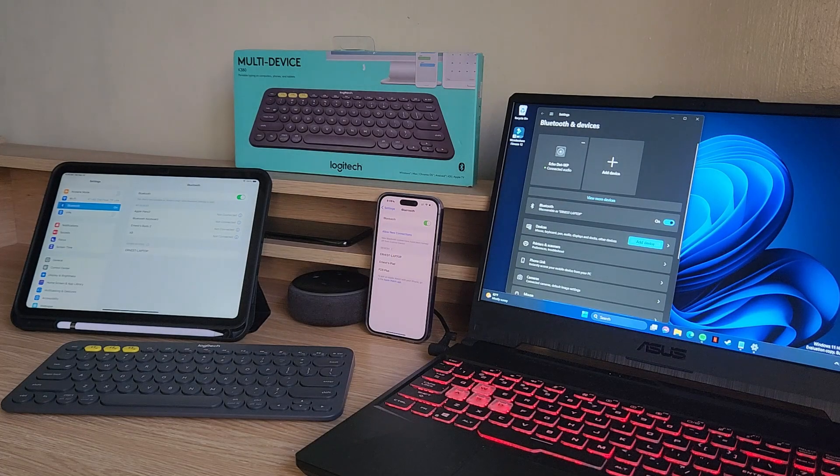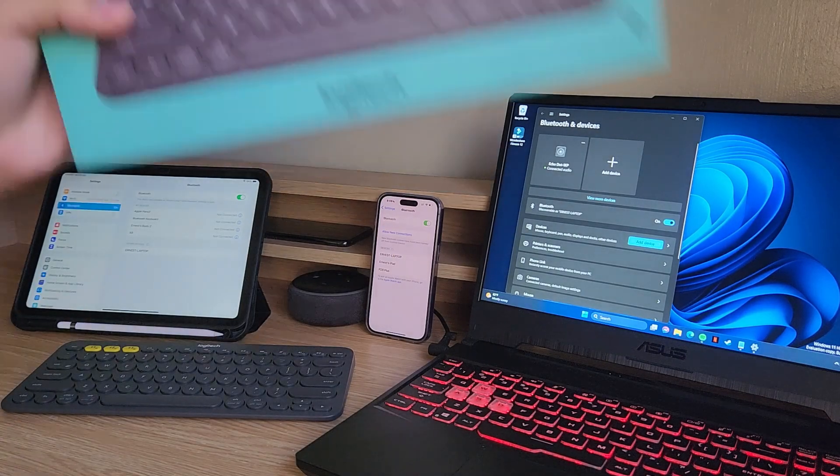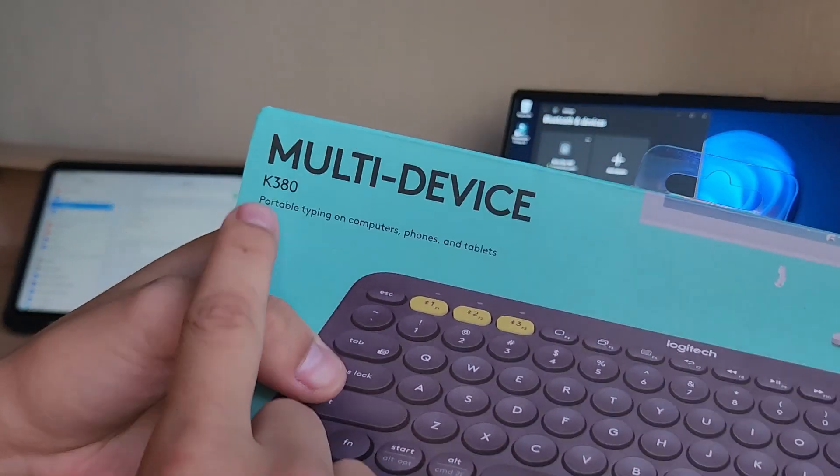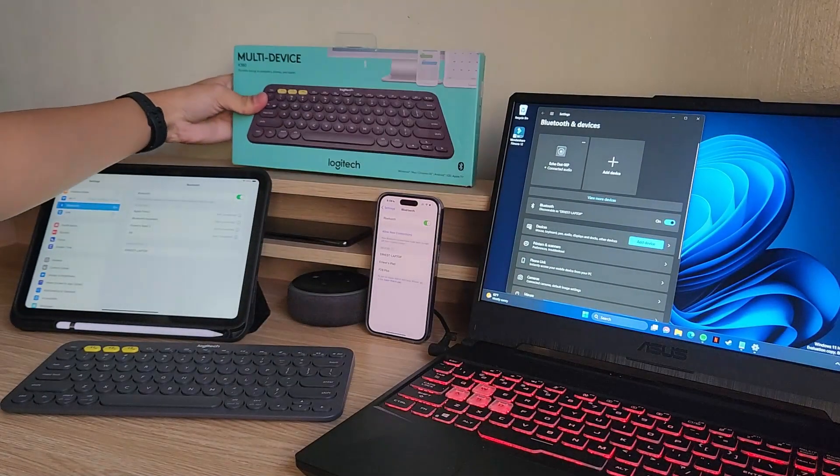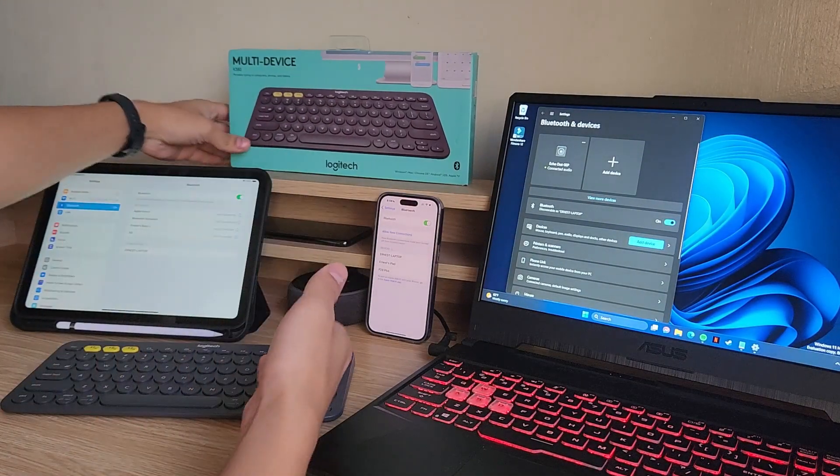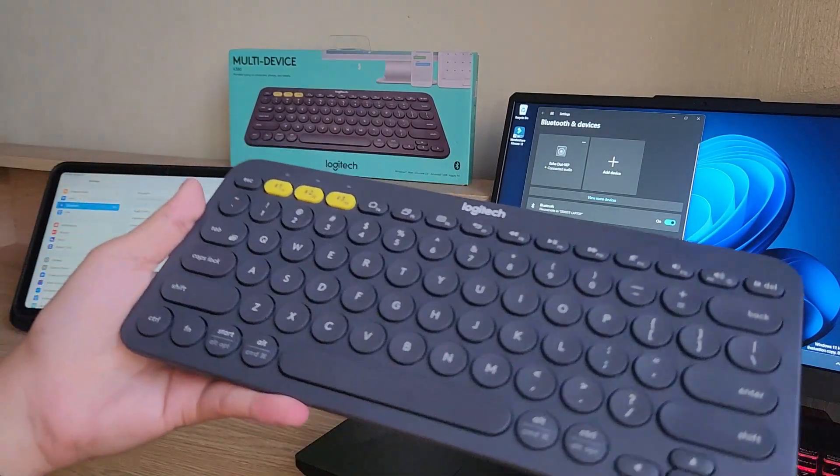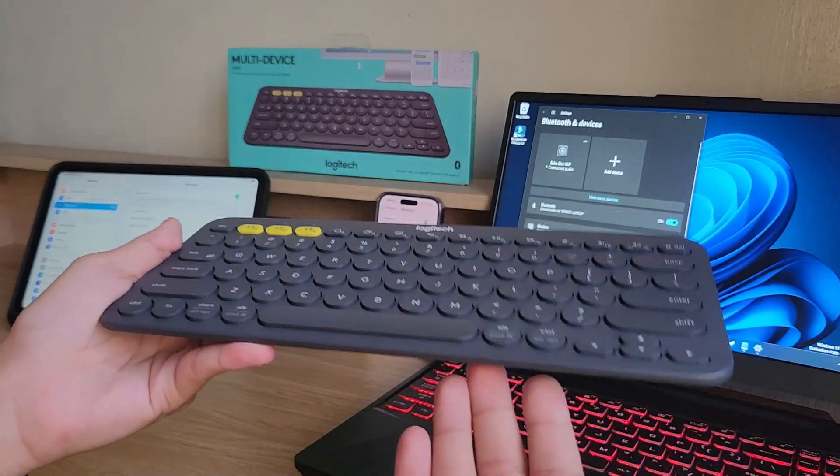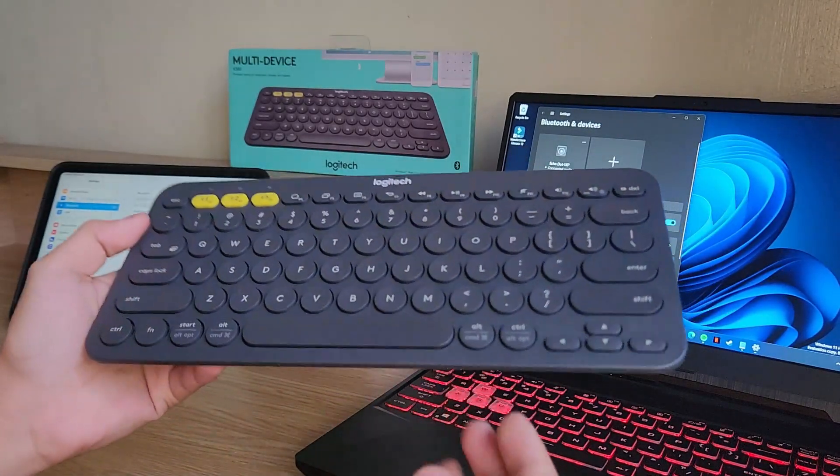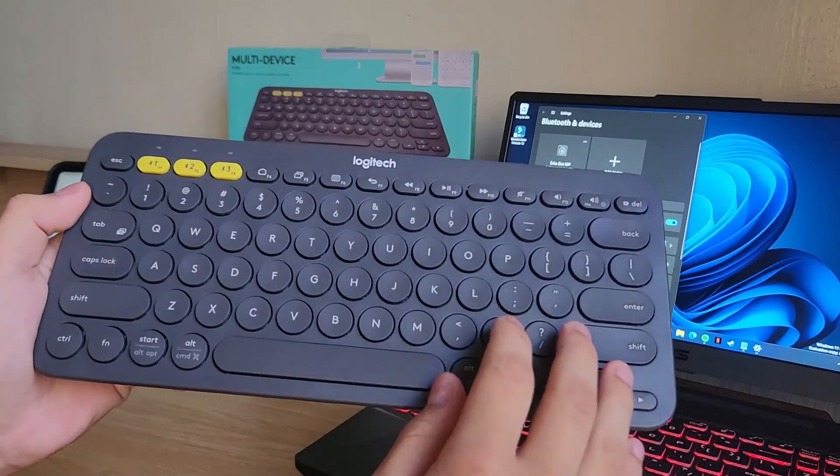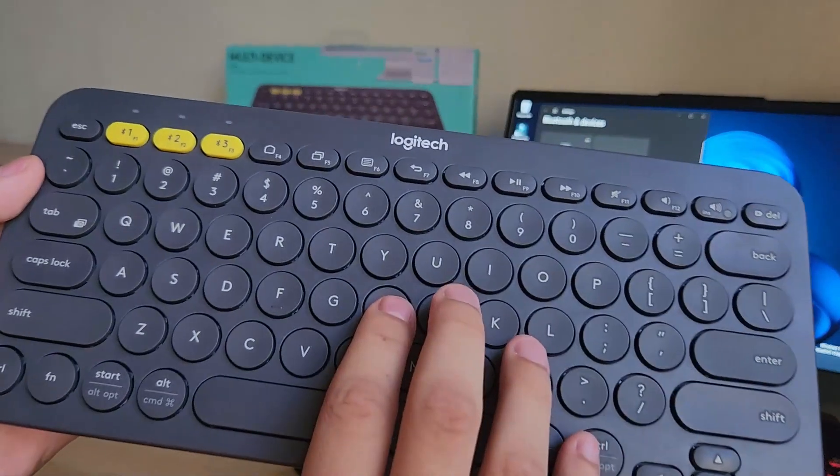Hello everyone and welcome back to another video. Today I'm going to teach you how to connect your Logitech K380 Bluetooth keyboard. I've been using this device for around a week and it's pretty good. I bought it for school. It's very light and thin. Plus you can also type silently if you press the key slowly.